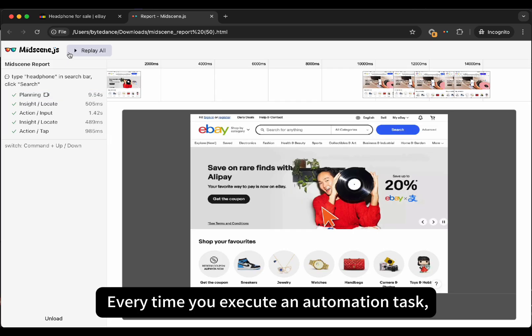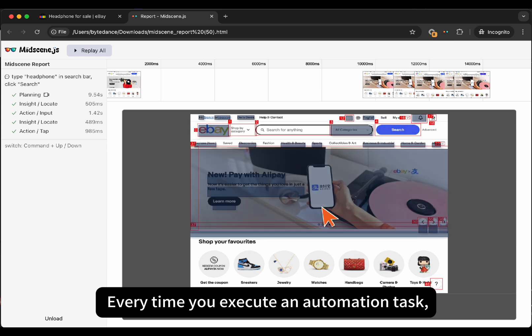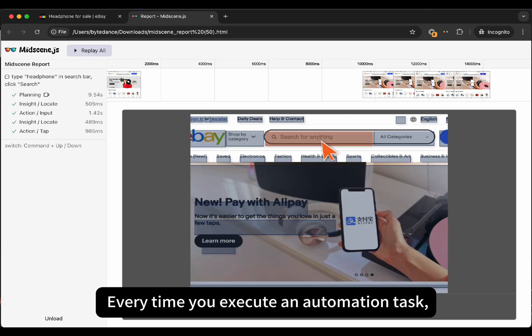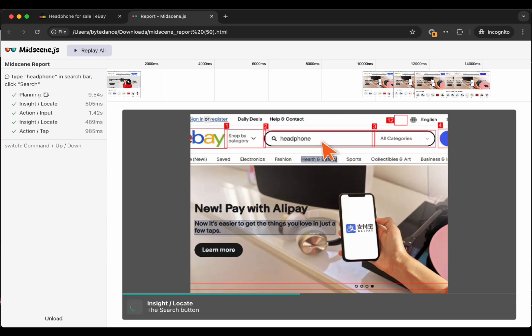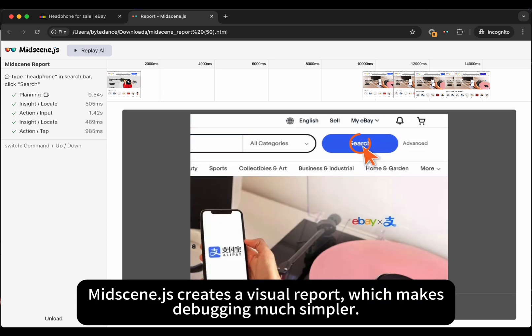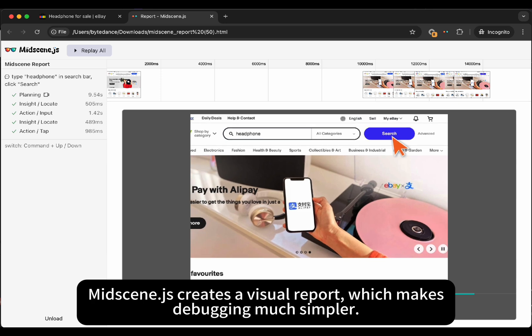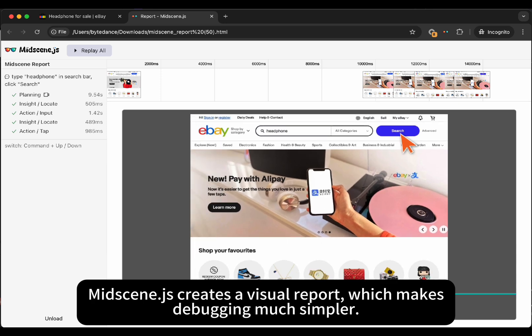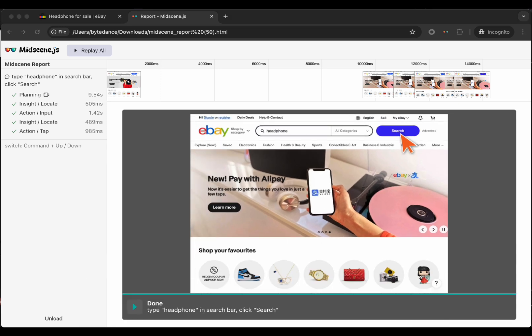Every time you execute an automation task, Midscene.js creates a visual report, which makes debugging much simpler.